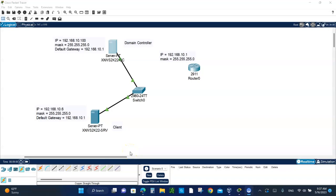Hello, and welcome to class activity number four. Today we are going to join a client PC to the domain controller. It's going to be a lot of work. Before we even begin, I want to explain to you what we're doing.